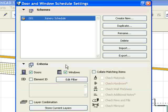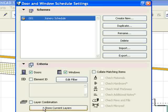We are including doors and windows. To exclude doors and windows on currently non-visible layers, we click the Store Current Layers button.